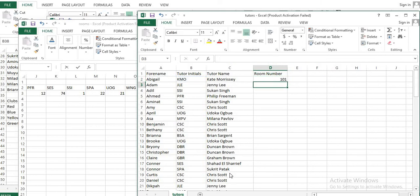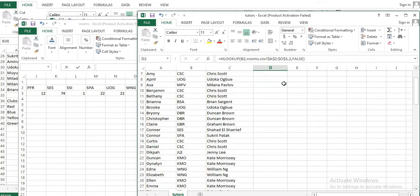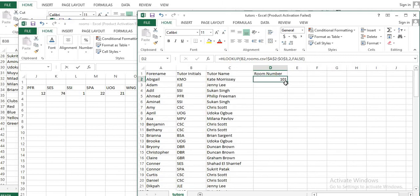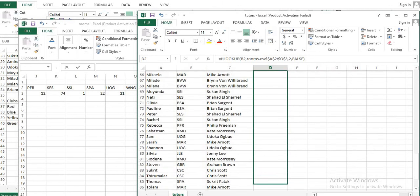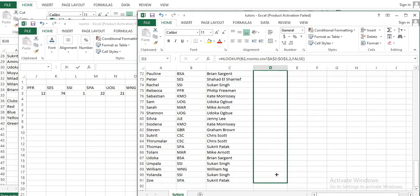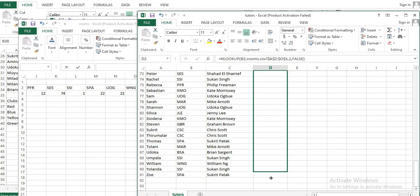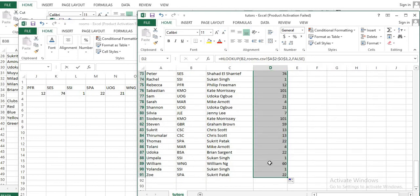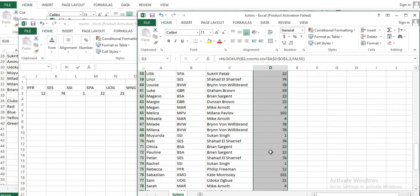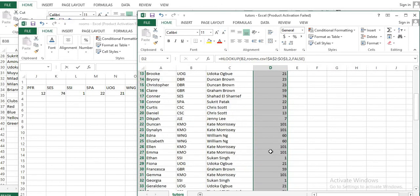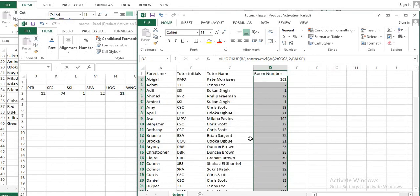Click Enter and you will get the room number. Then just drag down to replicate the formula, and you will get all the room numbers.